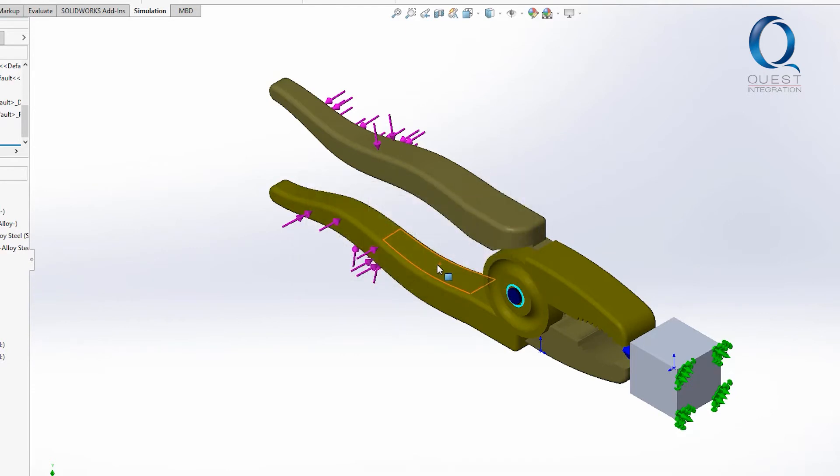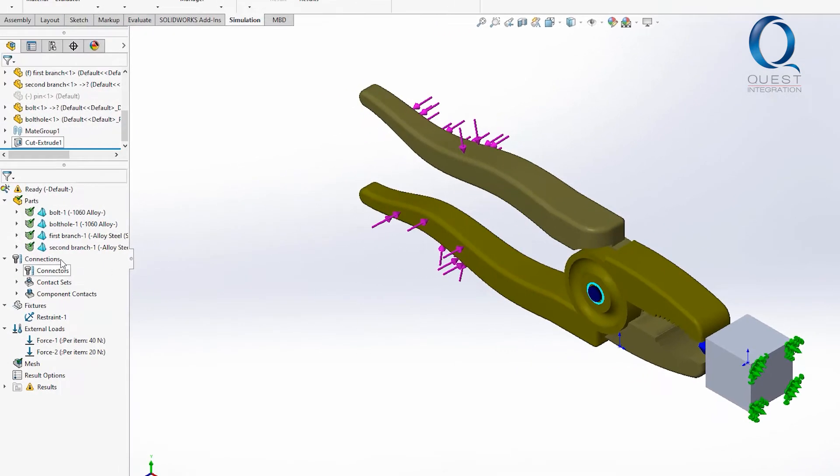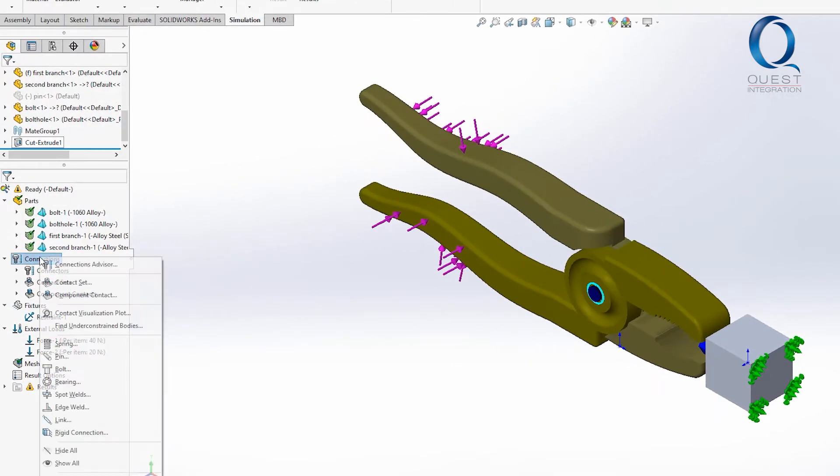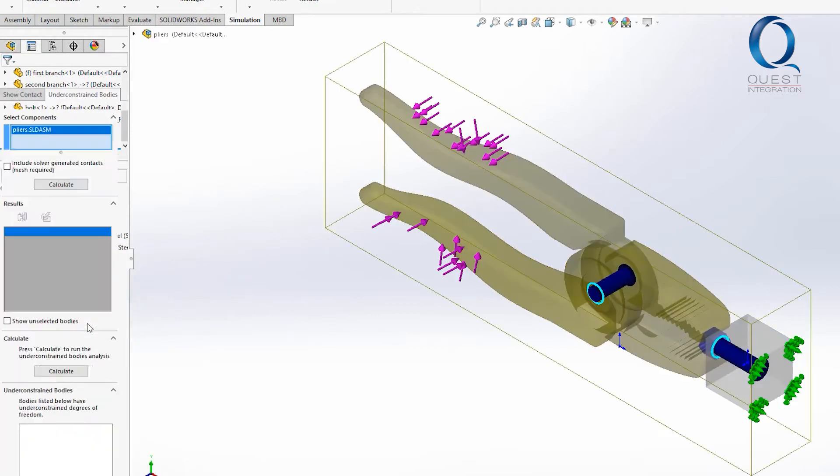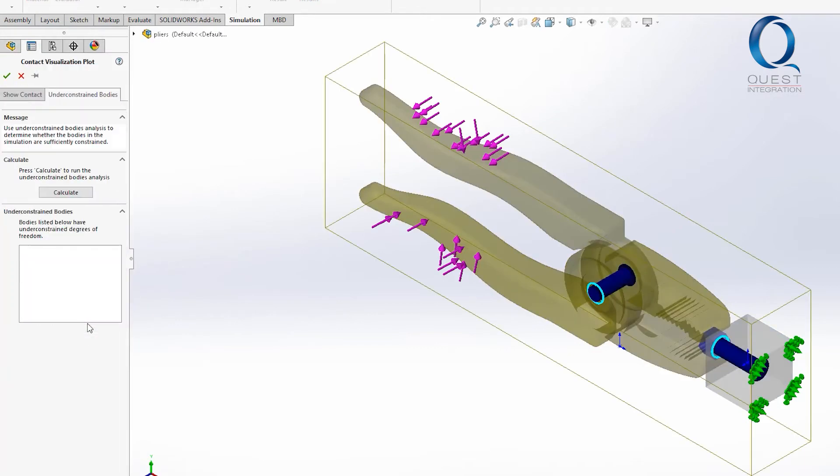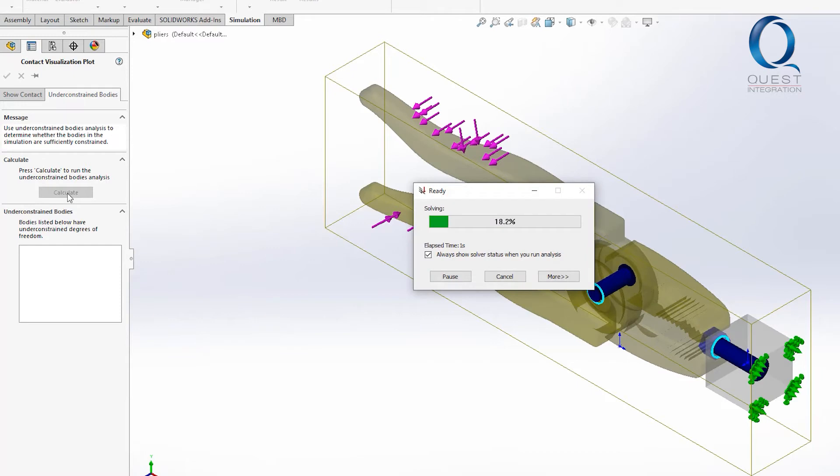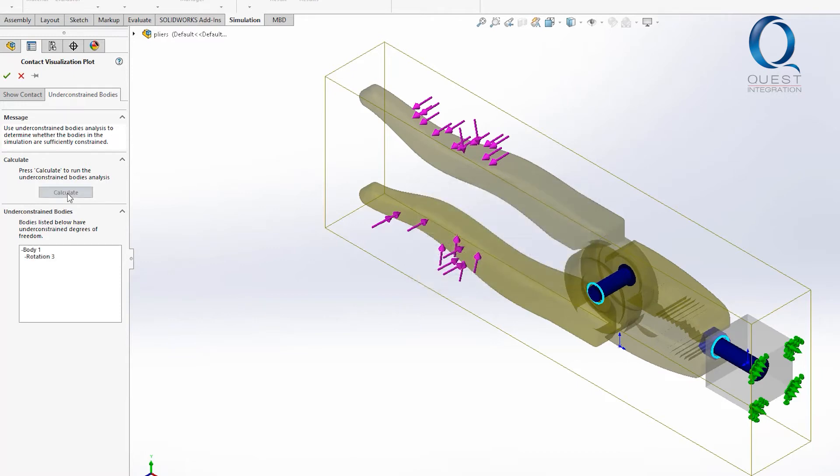I'll right-click on this connection section and select find under constrained bodies. With this open if I hit calculate it'll start solving again but this time when it stops it gives us a list of bodies that have degrees of freedom.